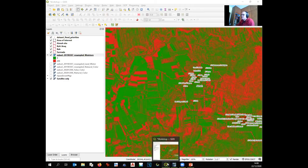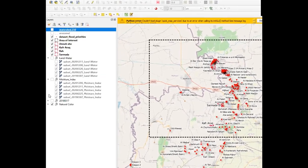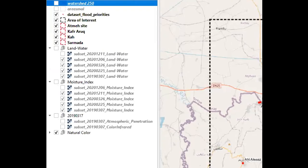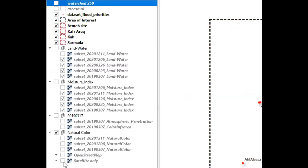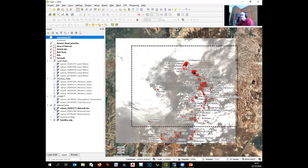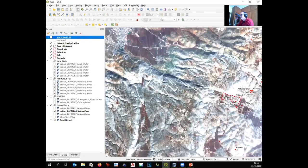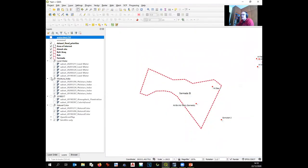To demonstrate the power of multi-temporal analysis, a pre-prepared QGIS project shows several band combinations exported from SNAP for multiple dates. Groups include natural color and moisture index layers, each labeled by date. Zooming into the area of interest where potential sites were identified, you can compare the moisture index across different dates.